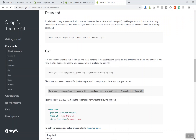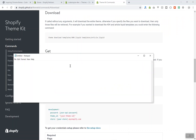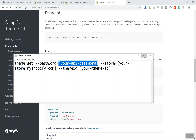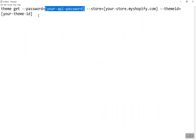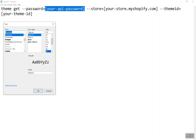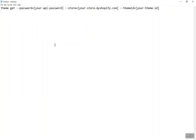I'll paste the command into Notepad so I can change the values — the password, the store URL, and the theme ID I want to download. I'll go to Format and bring the font size down to 16, which should be fine.